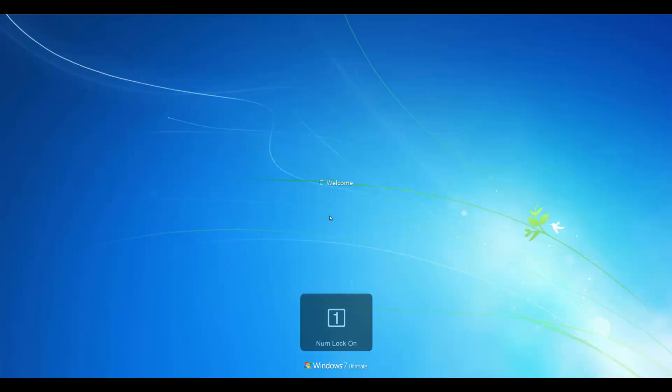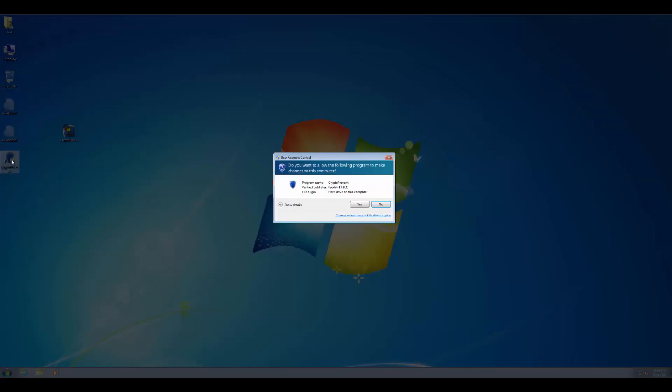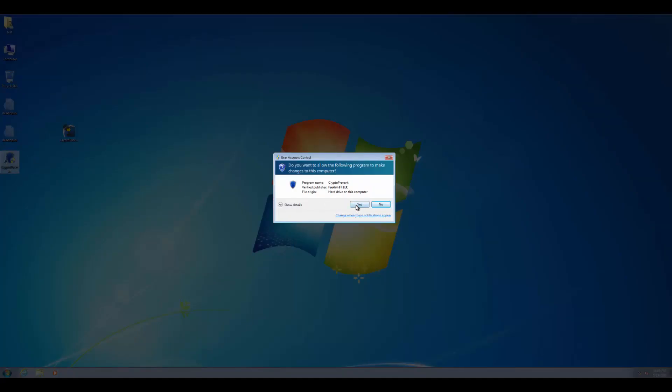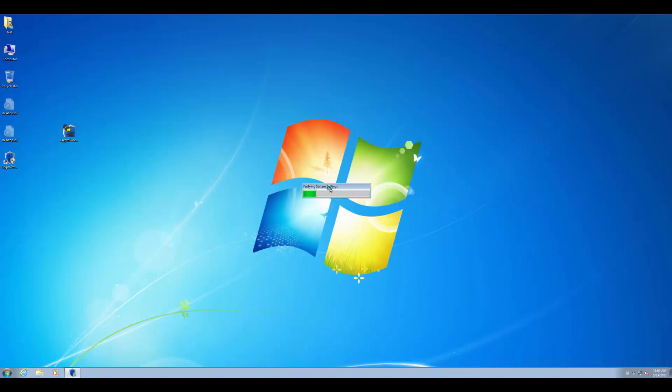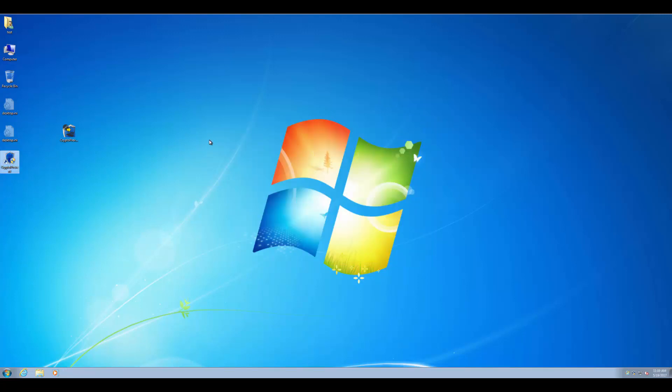When we log back in, you'll be able to see that things are smaller on the screen, but when we open up Crypto Prevent now, we'll be able to see everything looks standard, and you can make your adjustments, add all your settings, apply the protection plan, then close out of it and go back to the larger DPI scaling if you like.